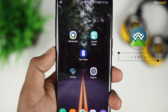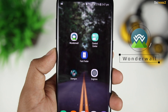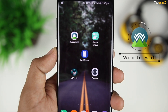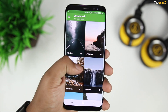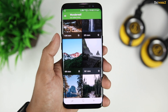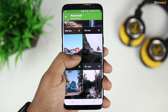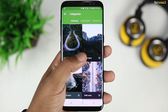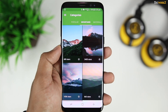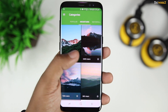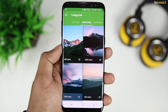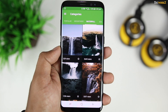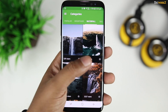The first app on this list, as always, is a wallpaper app — it's called Wonderwall. You get a huge collection of high resolution wallpapers within this app. You can choose from different categories of wallpapers. The interface of the app is beautiful and simple, and the scrolling experience is super smooth.